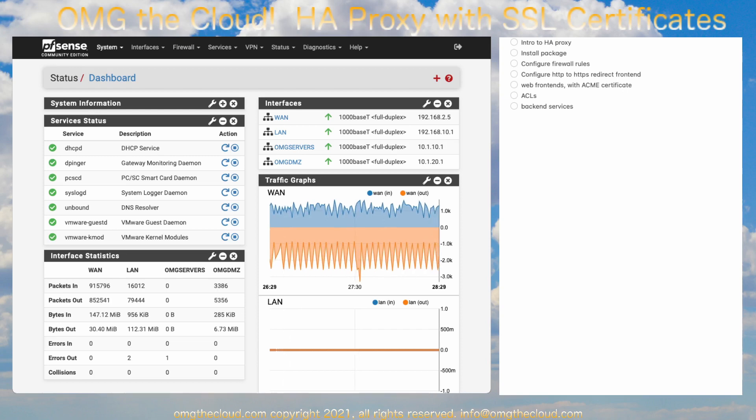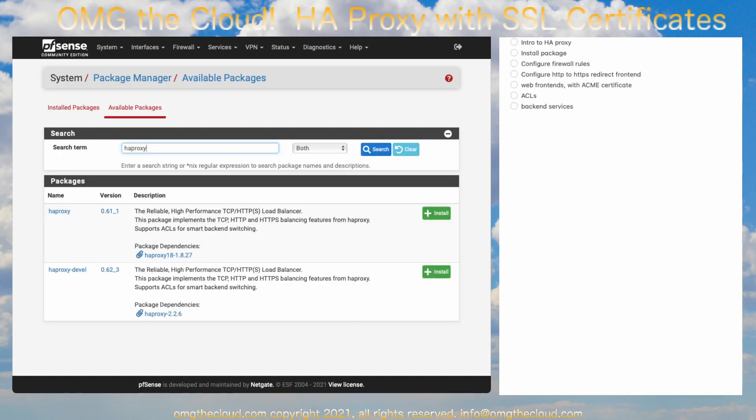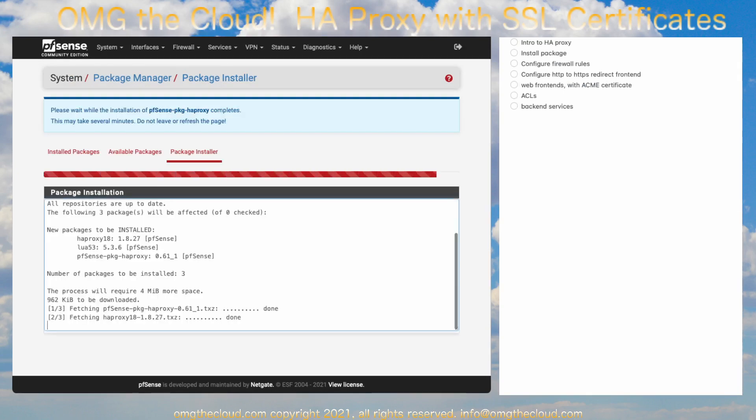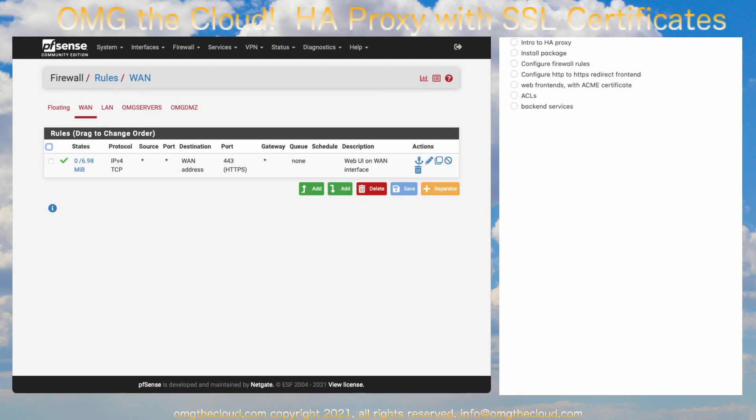Go to System, Package Manager, Available Packages, HA Proxy, and go ahead and install the HA Proxy, the Non-Development Edition. Confirm. And we're done with that. Before we get into configuring any of the HA Proxy, let's go ahead and set up the rules first.